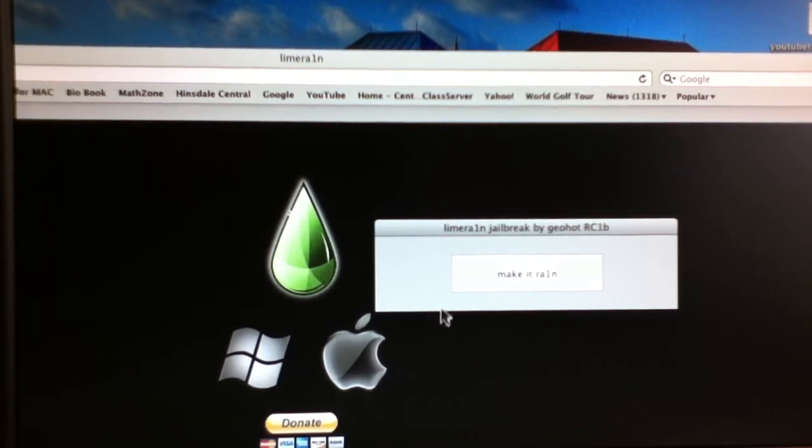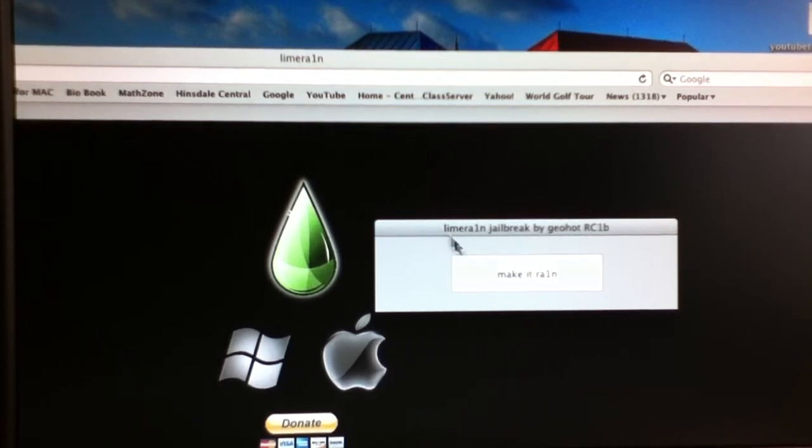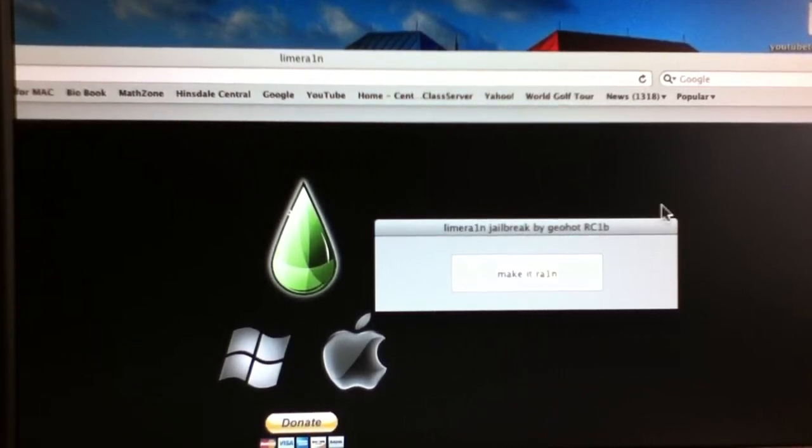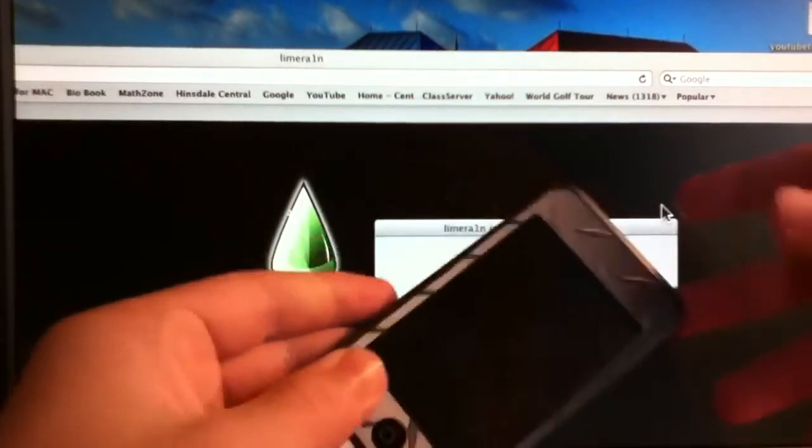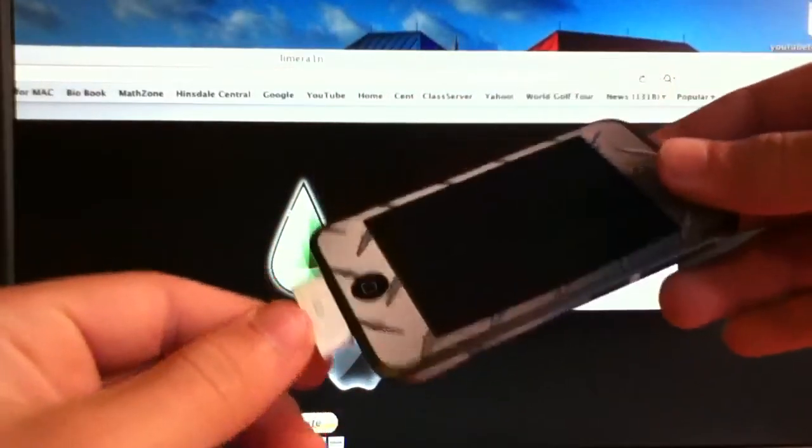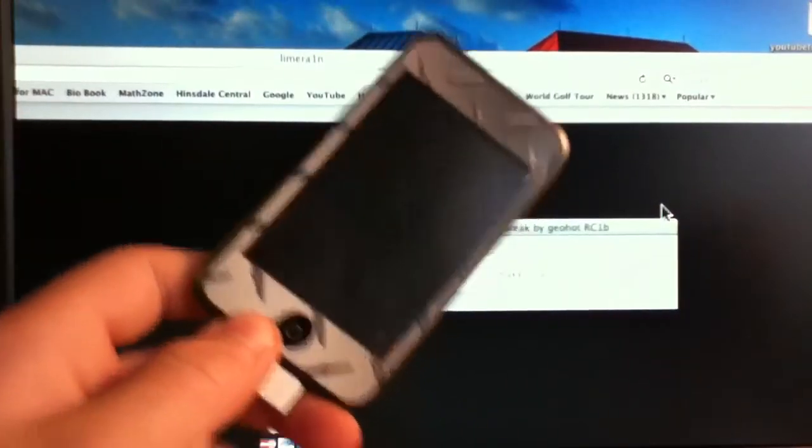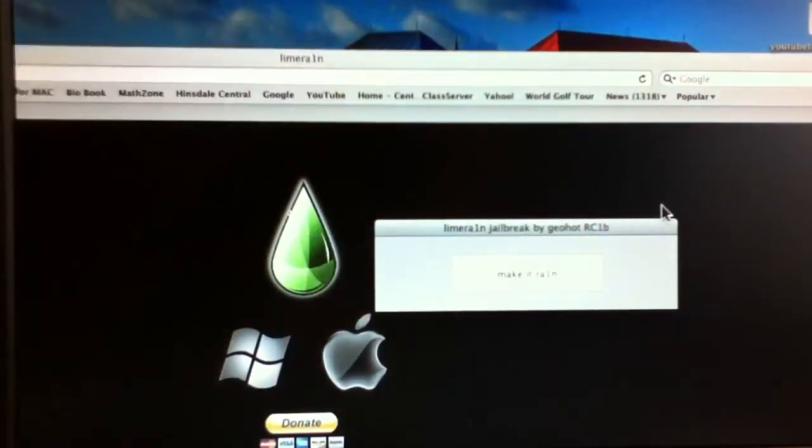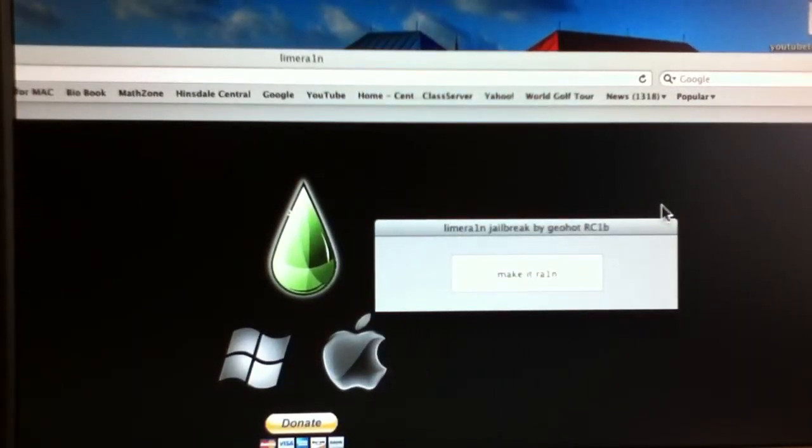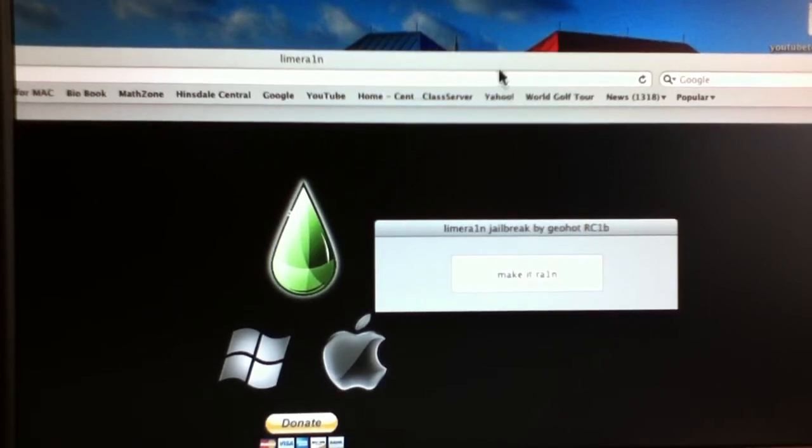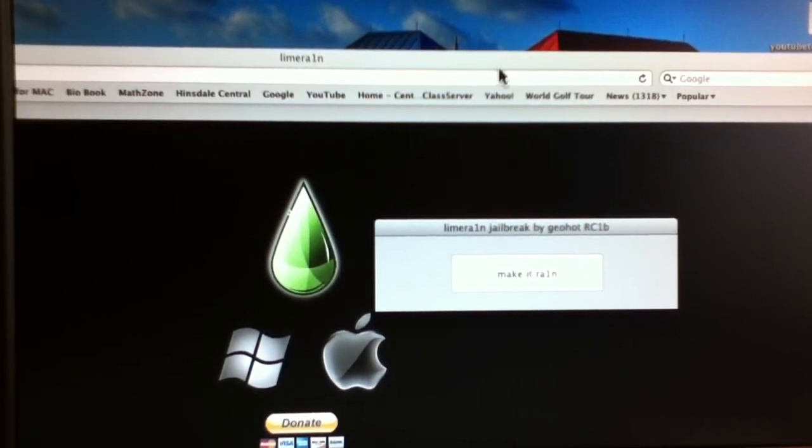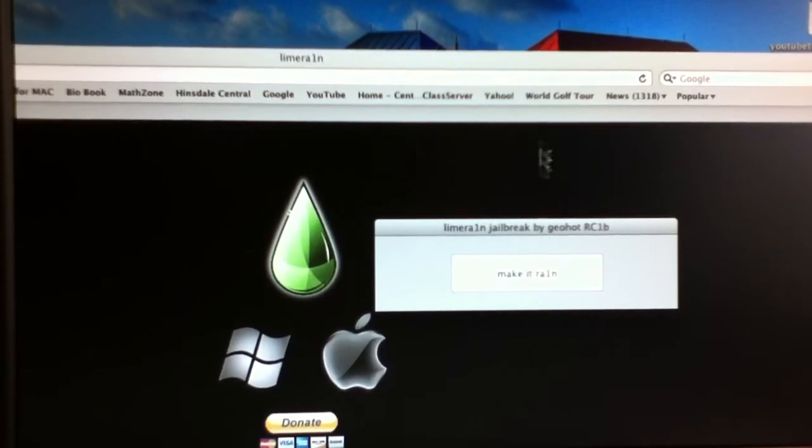And so I downloaded it, and then when you open it up, it'll say Make it Rain. And before you click that button, you have to make sure that your iPod Touch 4th generation or something like that is connected. I don't have mine connected because it's videotaping this right now. So just pretend that my other iPod is the new iPod, and so you'd click Make it Rain, and it would install it onto your iPod Touch.